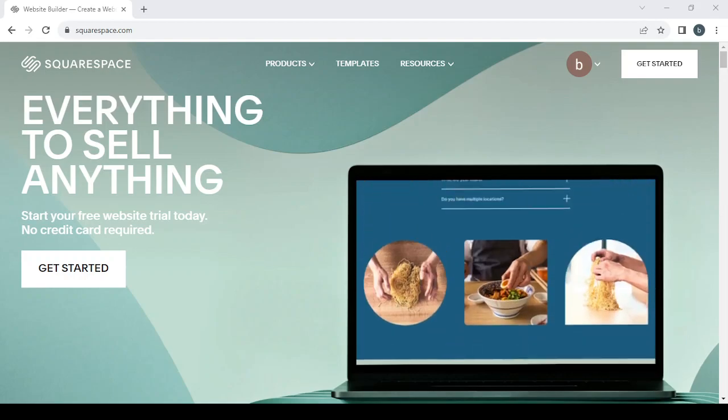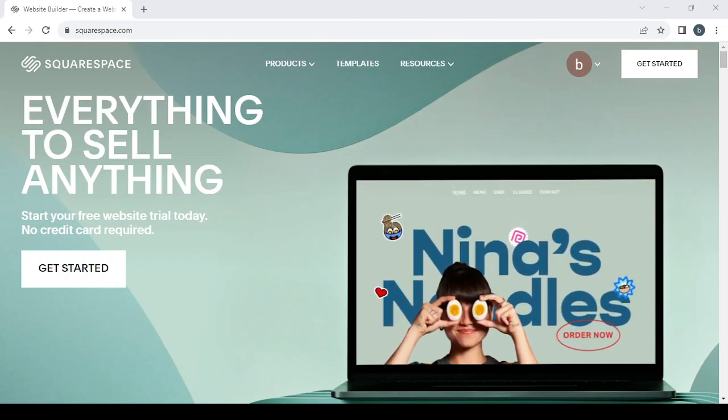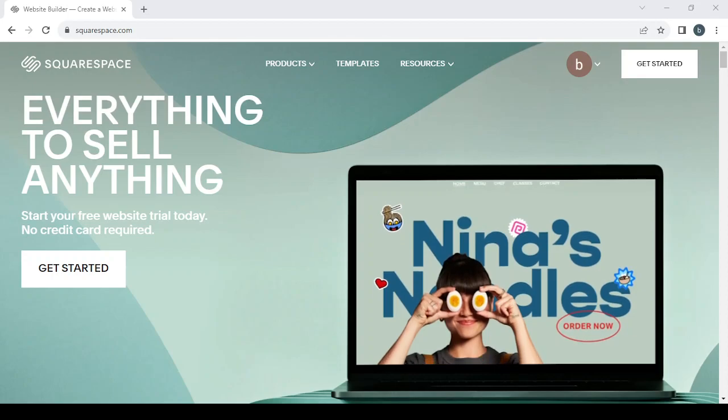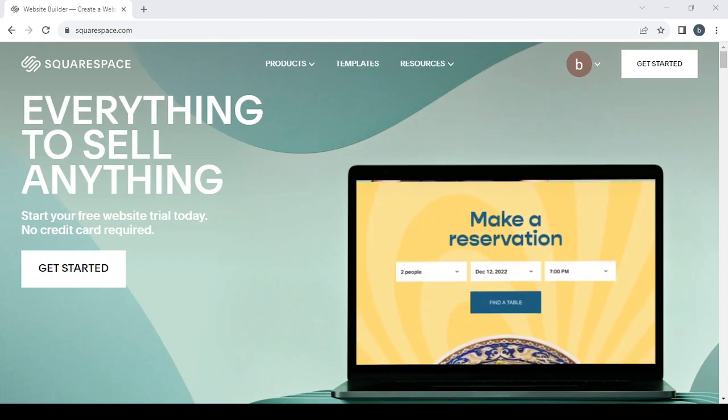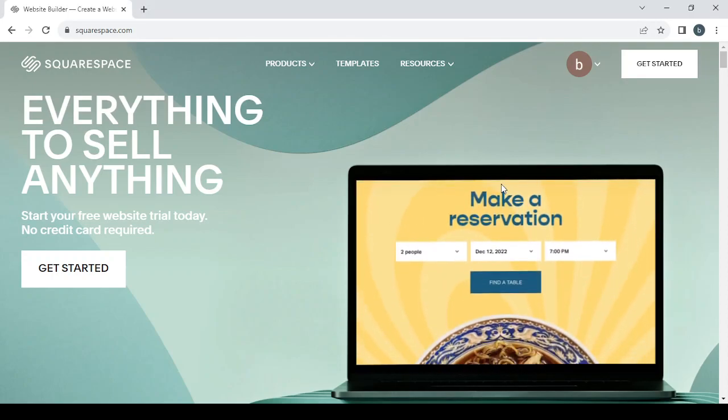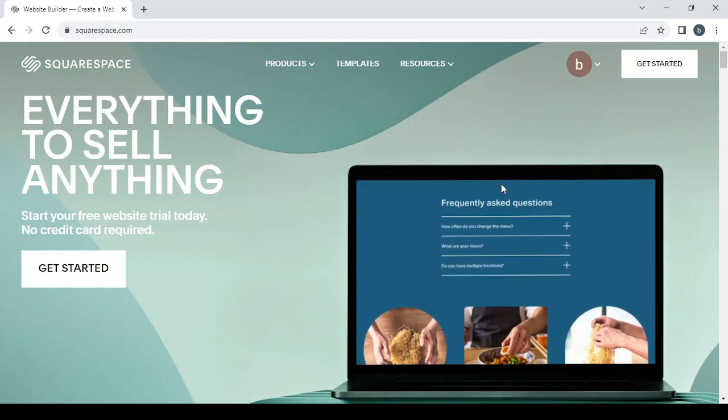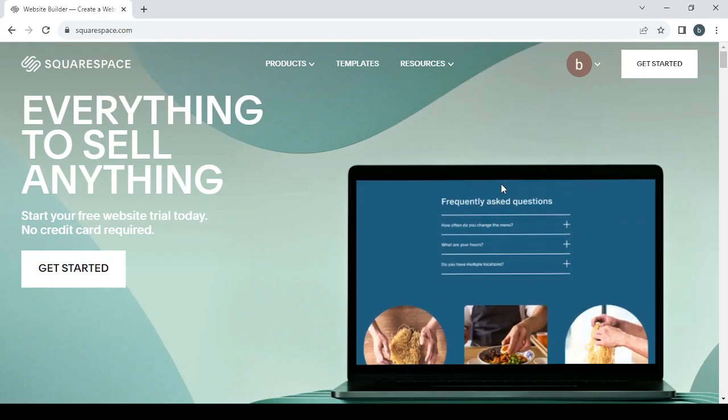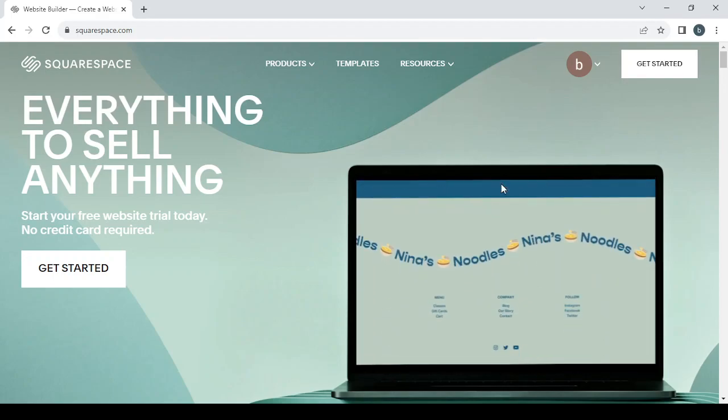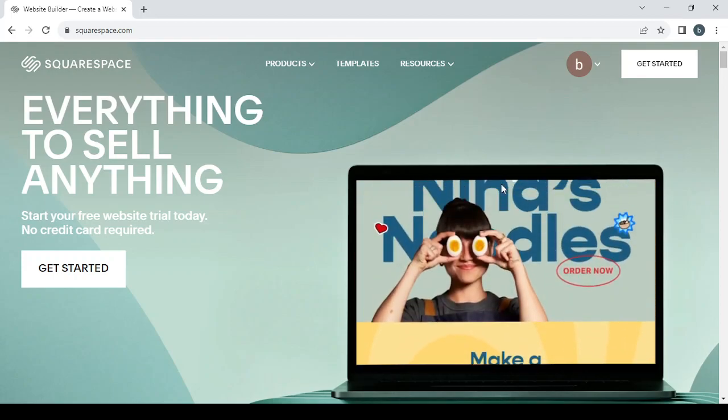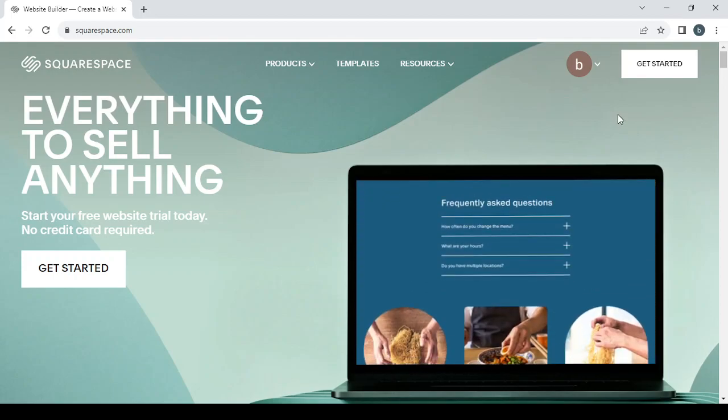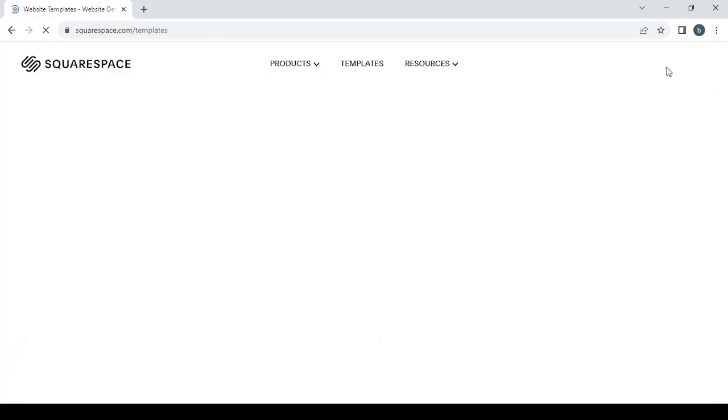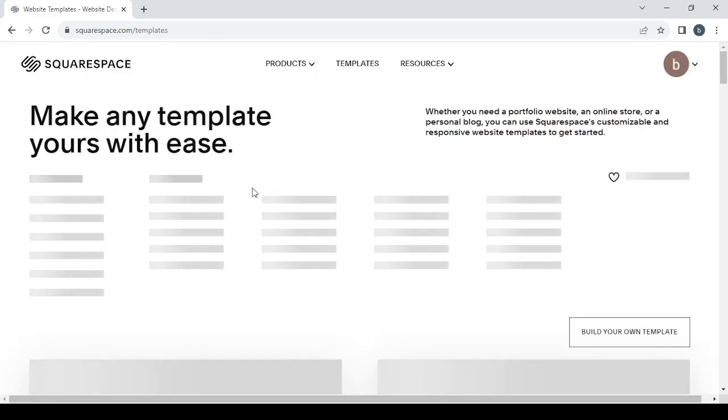How to create a nutrition and healthy eating resources website for free using Squarespace.com. Hey guys, welcome to this new video. In today's video, I'm going to show you how you can create your own website for free using the Squarespace.com platform. So let's get started by clicking on the get started button, and here it will take us to the templates that will help us build our own website with ease.